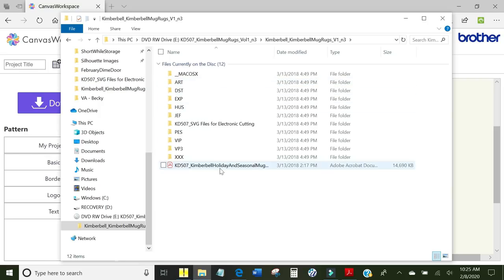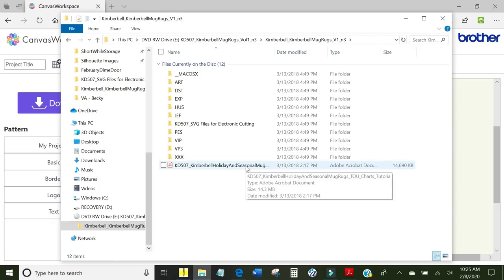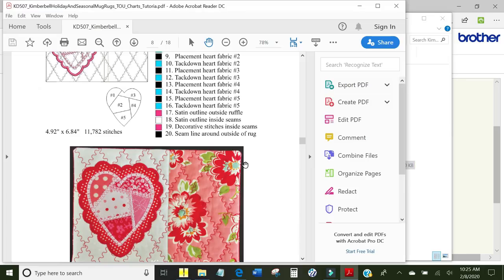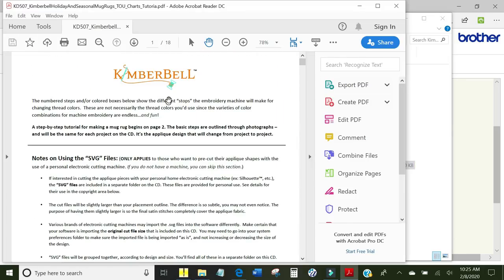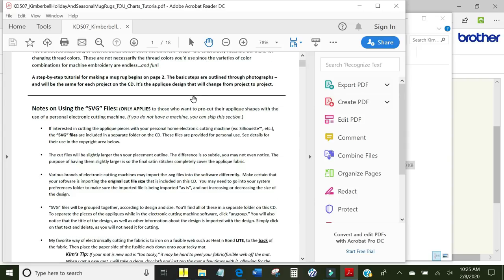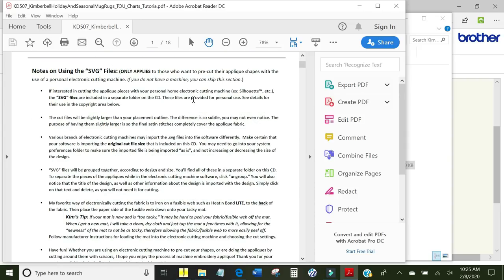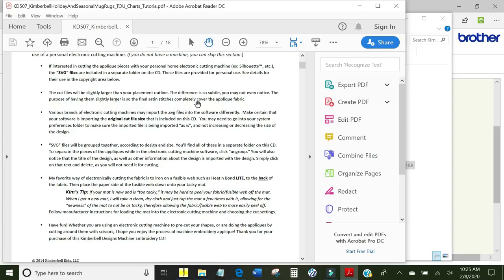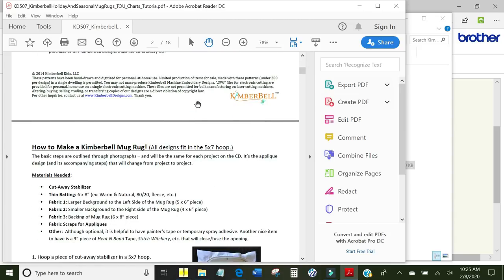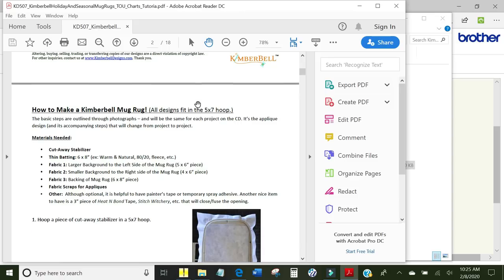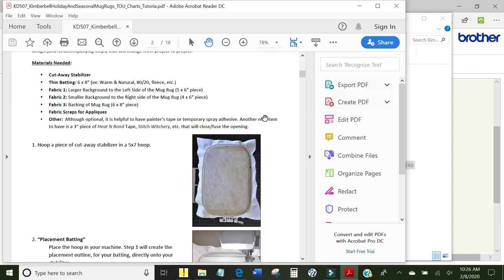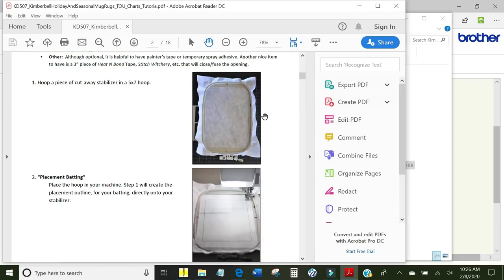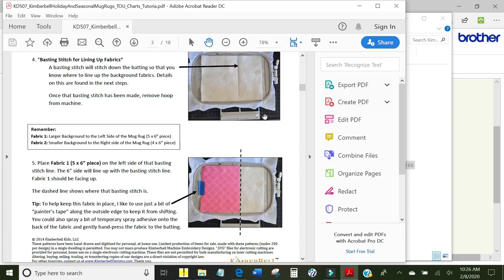Also, on the CD are the instructions and that is a PDF file that is right here. It'll say Adobe Acrobat Document. Double click it and open it up. You can tell I was in here. Here are all the instructions that you need to make your mug rug. It talks about using SVG files if you want to use your electronic cutting machine. And they have the basic instructions for every single one of them up in the front part. Each individual mug rug will have its own separate page. This is the basic instructions of what to do for every one of them and how they will work.